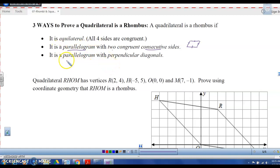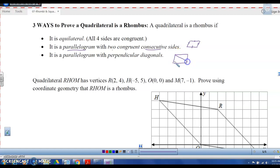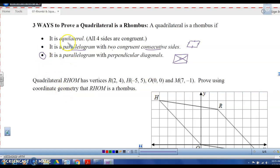The third way is to prove it's a parallelogram with perpendicular diagonals. If you have a parallelogram with perpendicular diagonals, it's a rhombus. This is actually the most common way of proving it — either all sides are congruent, or that it's a parallelogram with perpendicular diagonals. It's usually the easiest way to do it.